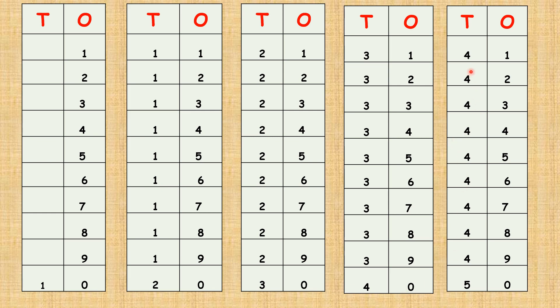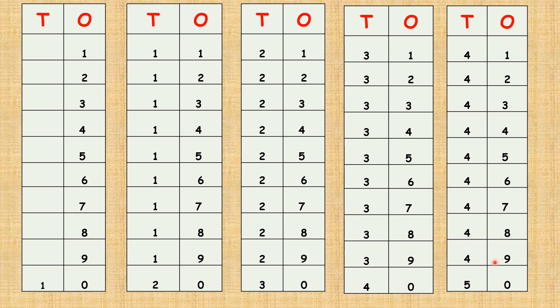Four one, forty-one. Four two, forty-two. Four three, forty-three. Four four, forty-four. Four five, forty-five. Four six, forty-six. Four seven, forty-seven. Four eight, forty-eight. Four nine, forty-nine. Five zero, fifty.